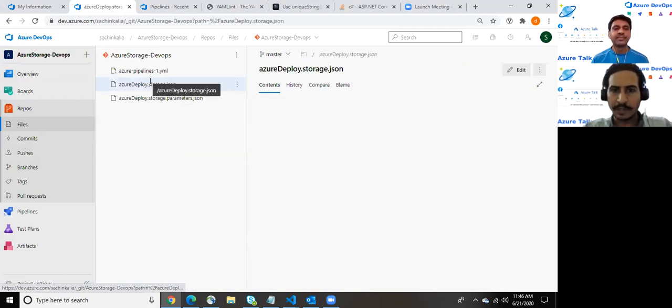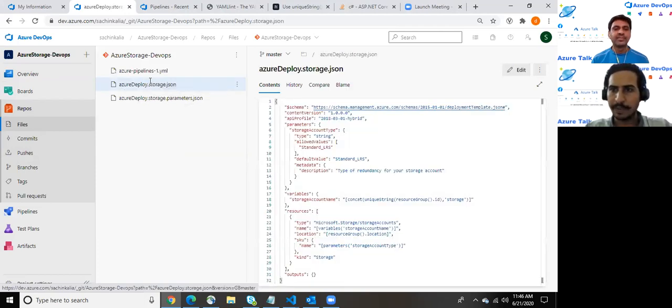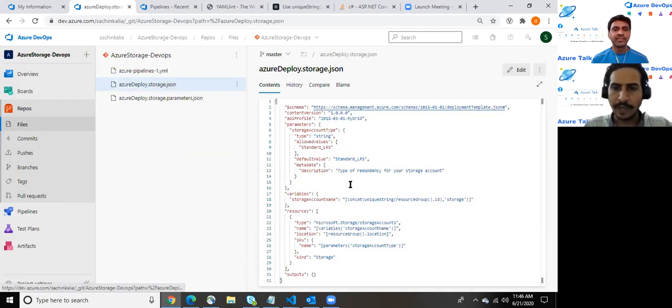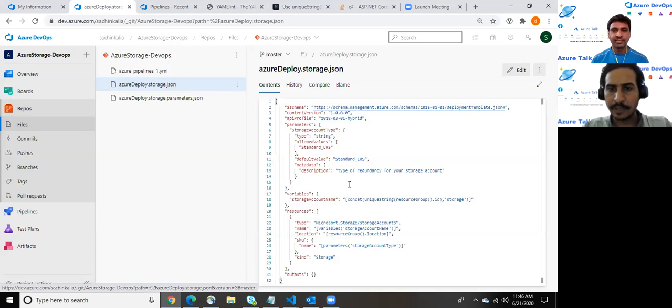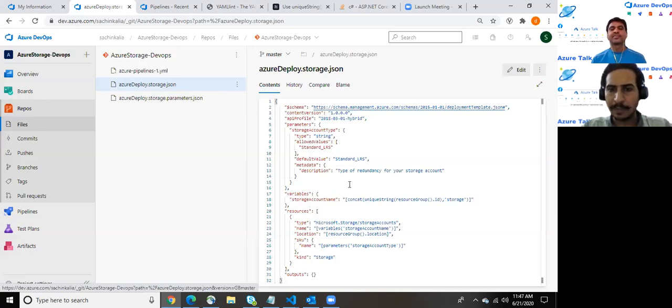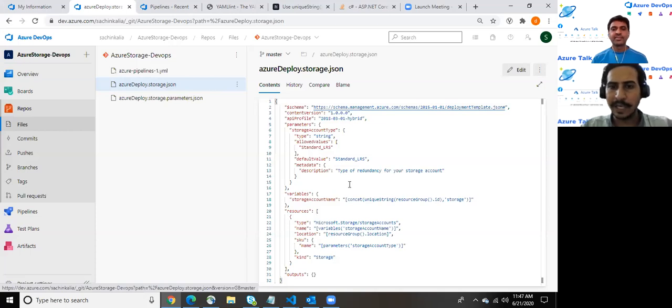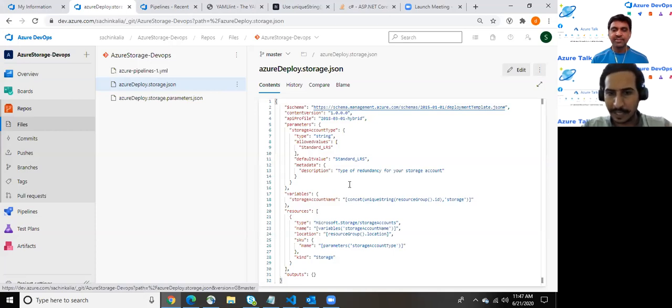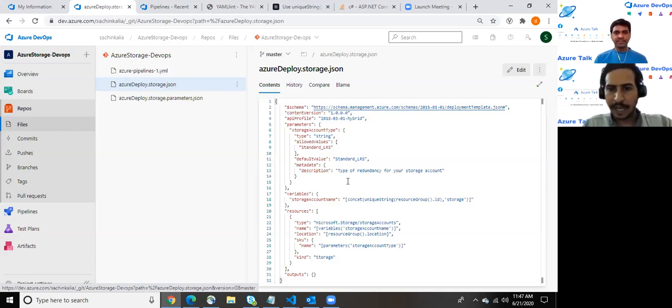For our purpose, I would highly recommend our audience to go through the prior demonstration where Abhishek and I demonstrated how we can create an ARM template and how we can create parameters, variables and other related stuff for better understanding and clarity.